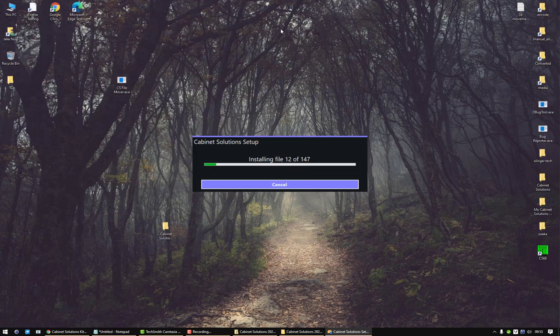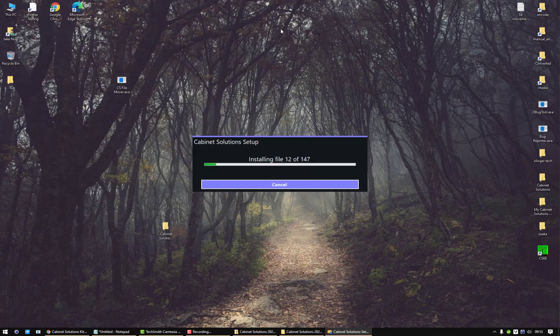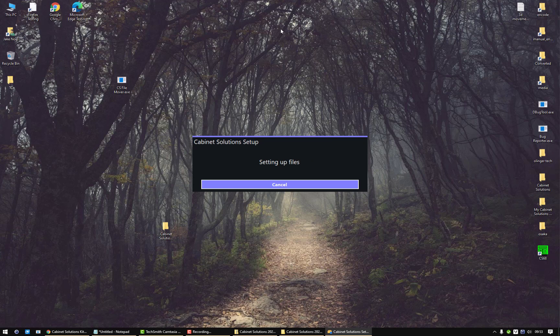This will download all the information that it needs to, but since you downloaded the main zip file, it has all the information that needs to install Cabinet Solution, the tour, everything. So we're setting up the files now, and in a few moments here it'll finish the install.